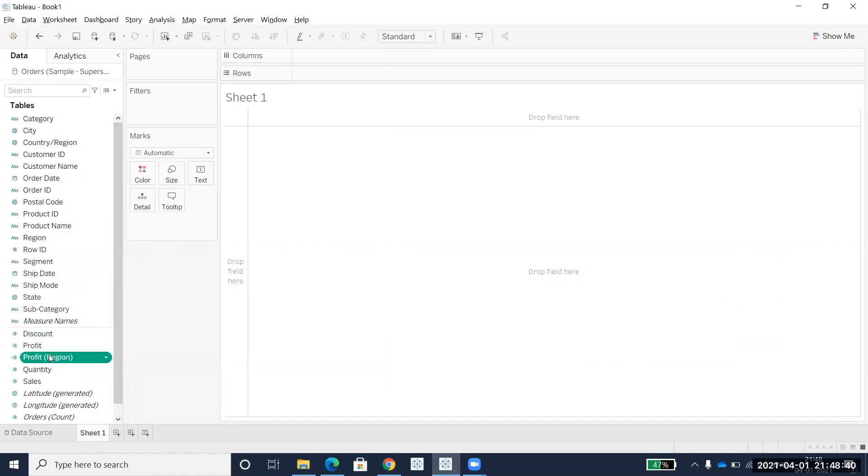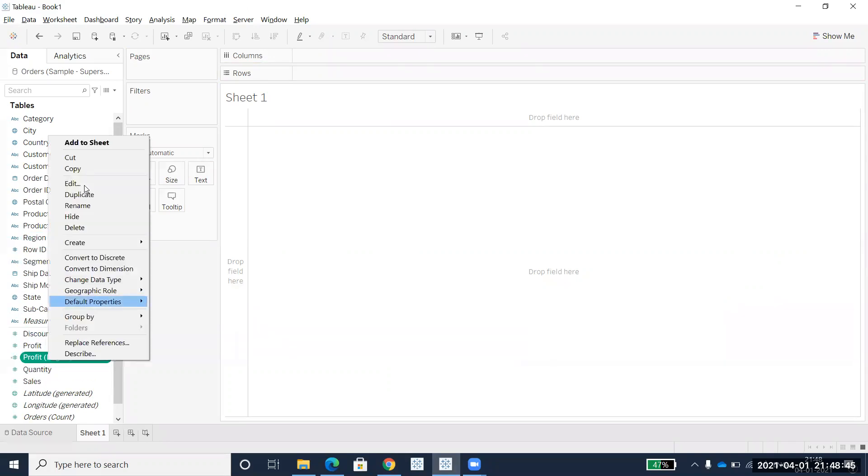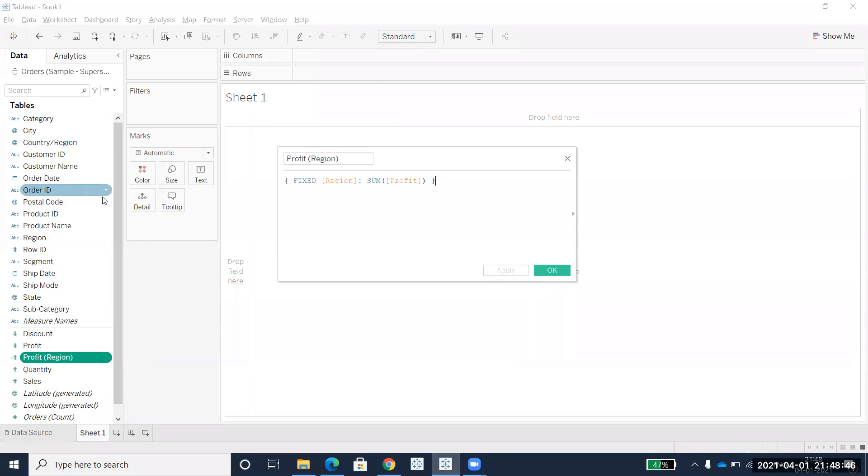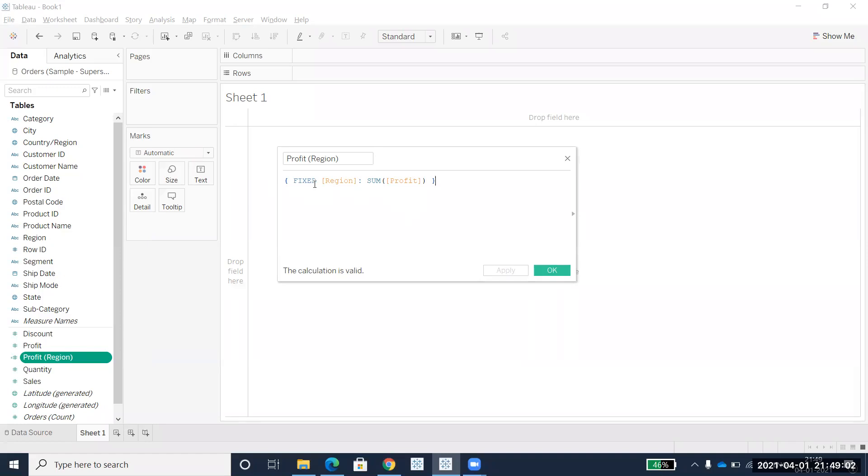Immediately a second field will be created. If you right click on that, it says Profit Fixed Region. A FIXED LOD function is automatically created. If you want to edit this and make it INCLUDE or EXCLUDE, you can do that.